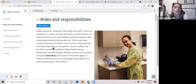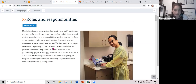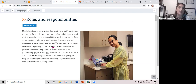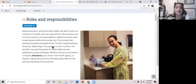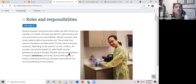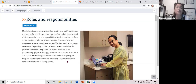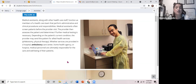As a medical assistant or healthcare administrative worker, along with other healthcare staff, you will function as members of a healthcare team that perform administrative and clinical procedures and responsibilities. Medical assistants often screen patients before the provider visits. The provider then assesses the patient, determines if further medical testing is necessary, and depending on the patient's condition, may send the patient for allied health services such as phlebotomy or physical therapy. Medical personnel are ultimately responsible for the care and well-being of patients.